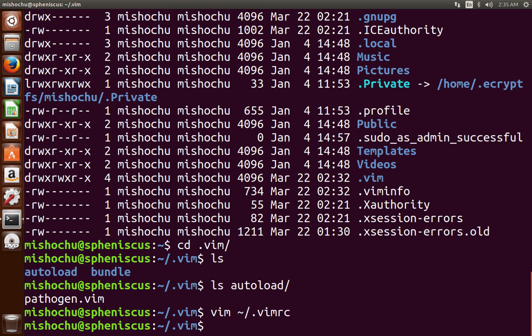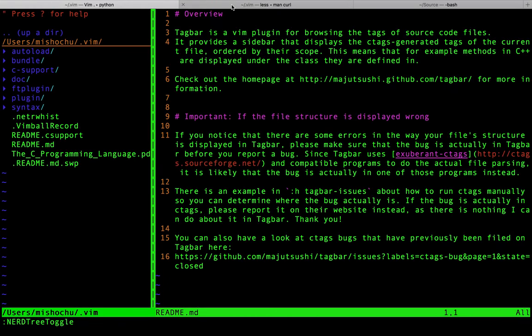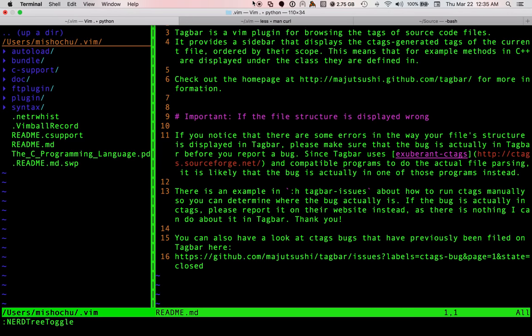And there we have it. We've got vim with pathogen installed. In the next episode, we'll figure out things that we can shove into vim and what benefits and features and caveats there are for each of those plugins. Here we go.